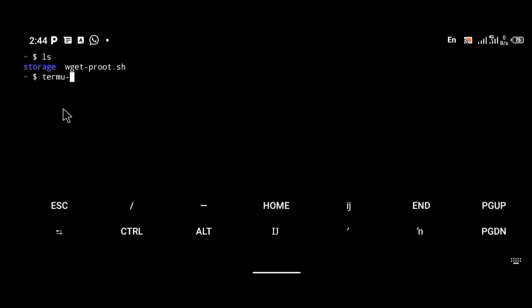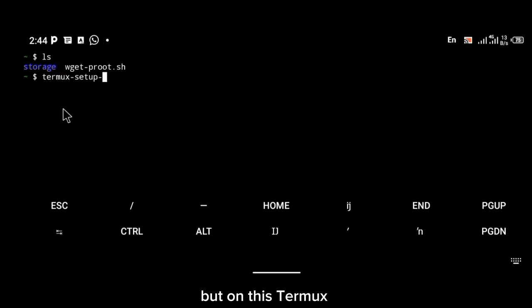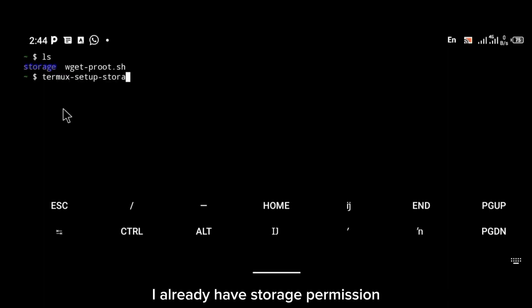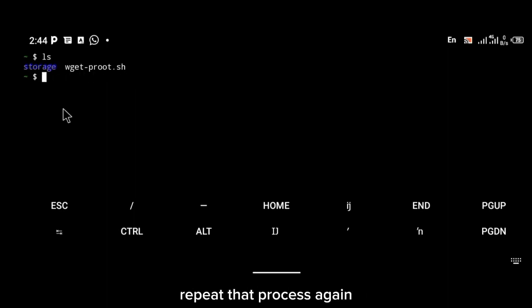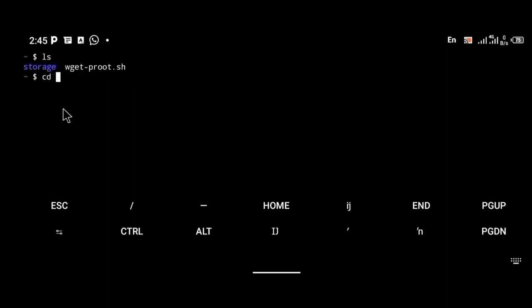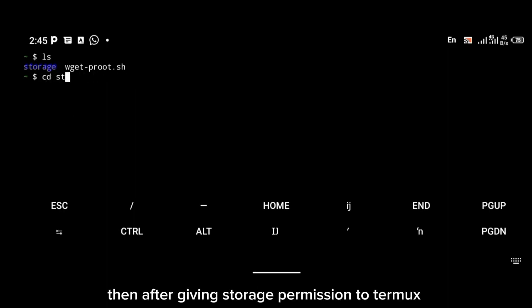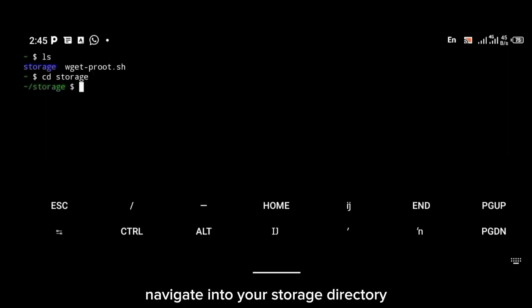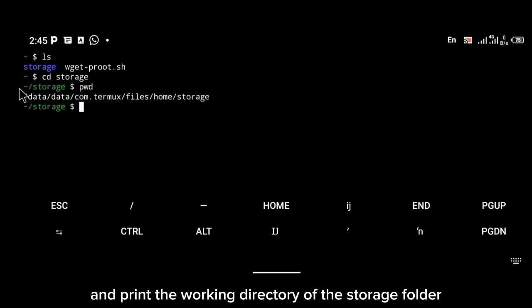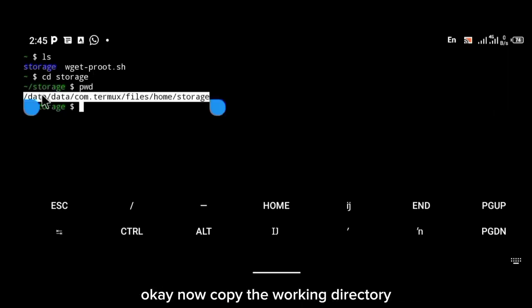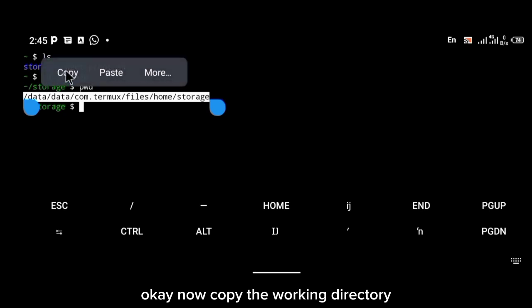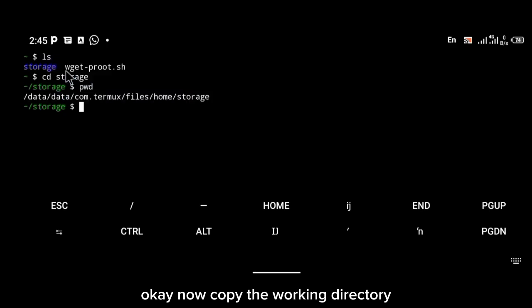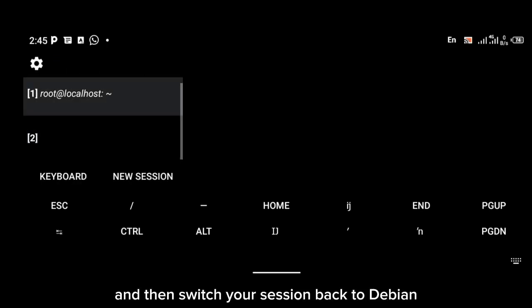After clicking enter, Termux will request storage permission. On this Termux installation I already have storage permission, so I won't repeat that process. After granting storage permission, navigate into your storage directory and print the working directory of the storage folder, then copy that working directory path.